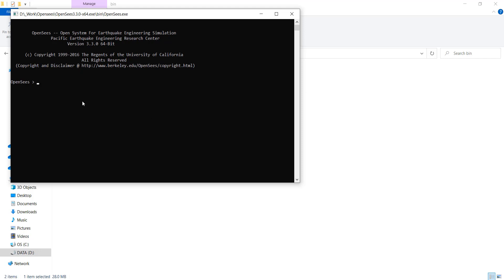This black screen is similar to any console where you can write simple mathematical equations. It requires using a programming language. There are different versions for OpenSees — you can write it either using a language called TCL or you can also use Python. In this series of videos we are going to focus on TCL. It's very simple, straightforward, easy to learn, and its application is simple, though it does have some issues we'll speak about later.